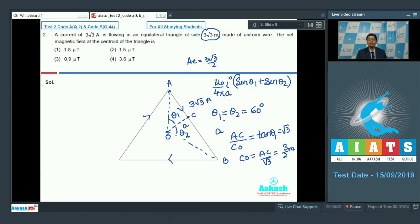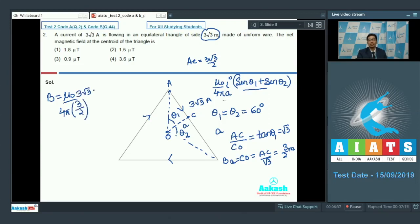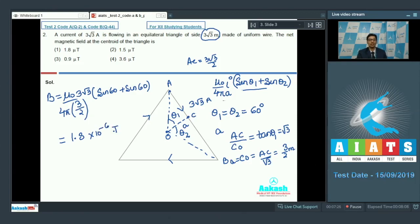Substituting the values of θ₁ and θ₂ as well as the value of CO (which equals A) into the formula, we get that the magnetic field equals μ₀/4π, with A equal to 3/2, multiplied by 3√3, times (sin 60° + sin 60°). Solving this further we get a value of 1.8 × 10⁻⁶ tesla, which is also equal to 1.8 microtesla. Therefore the correct answer for this question is option number 1.